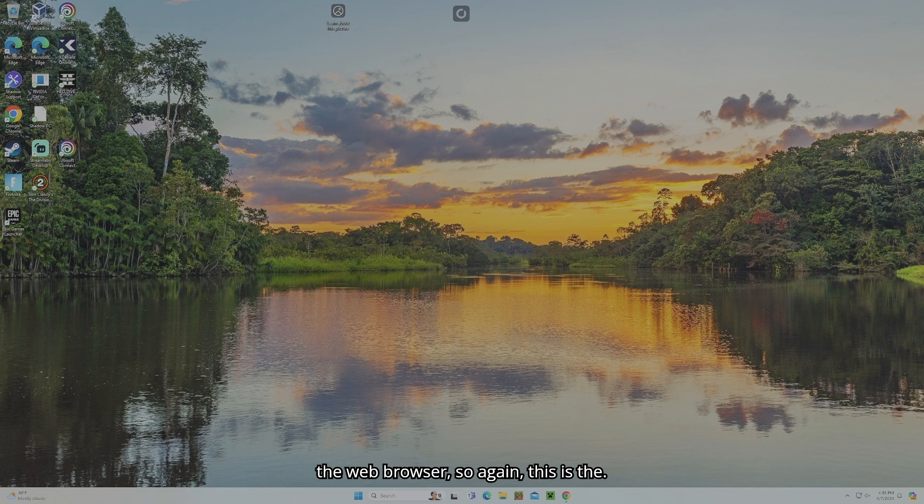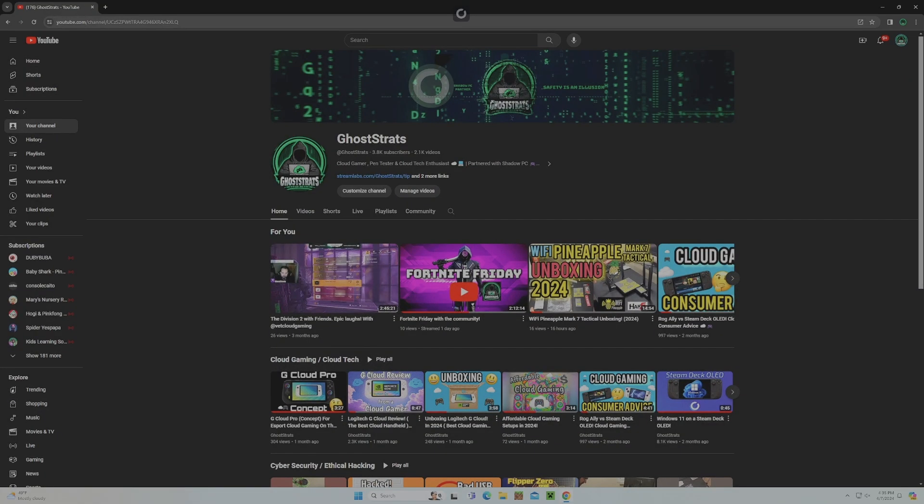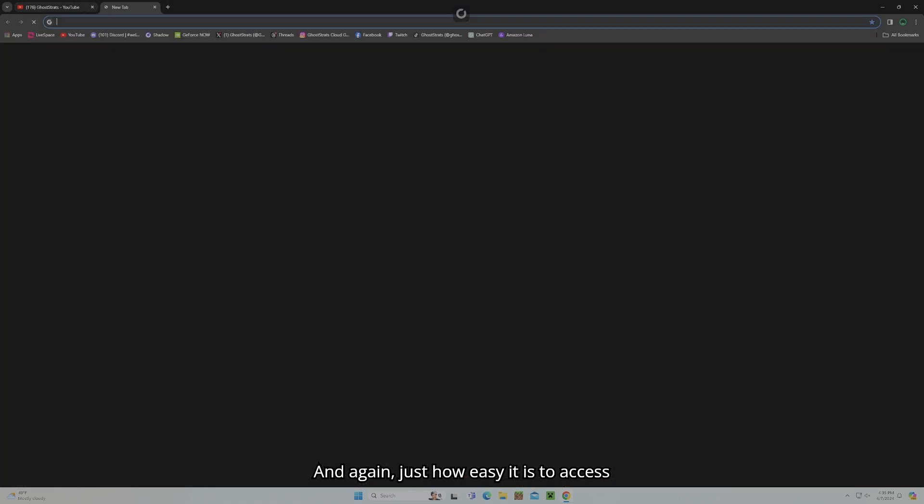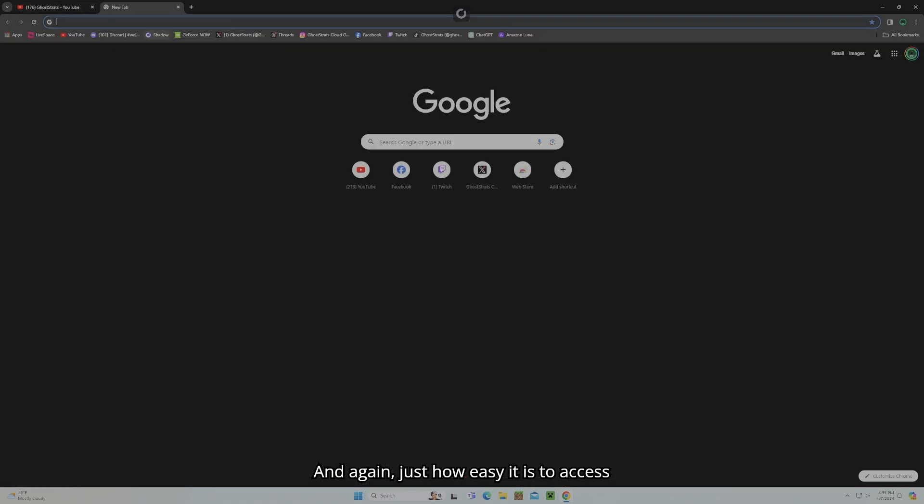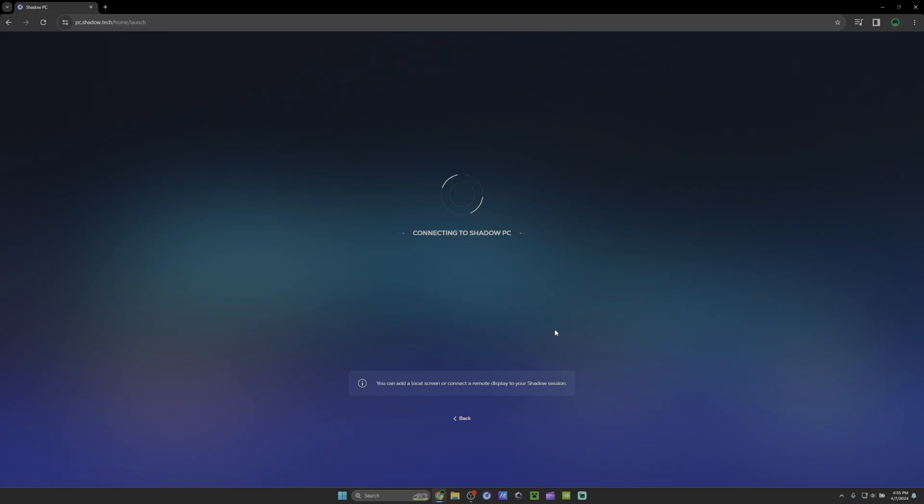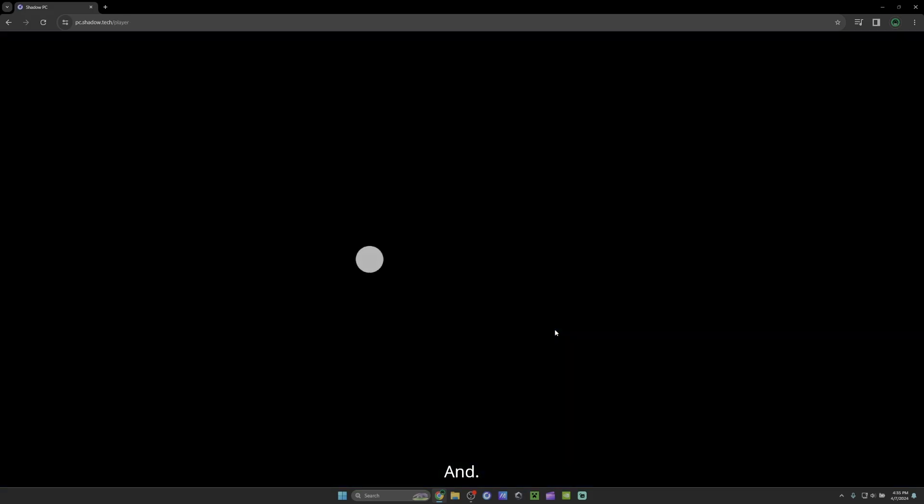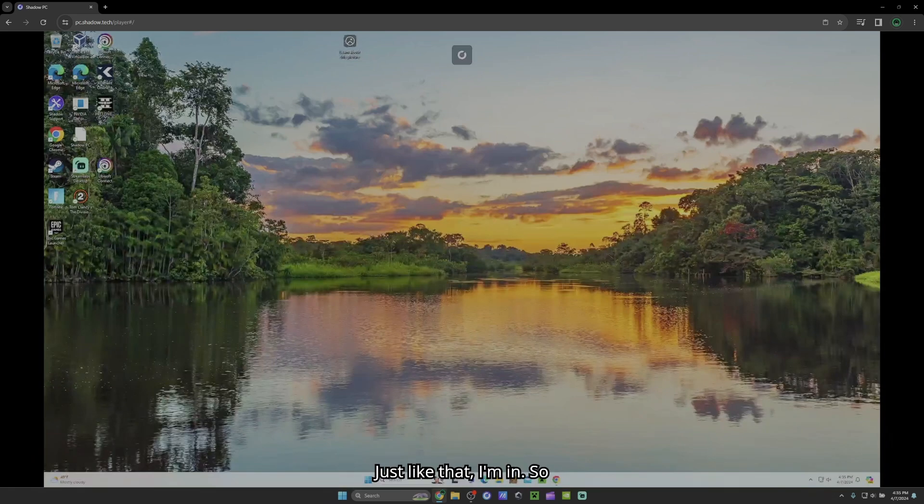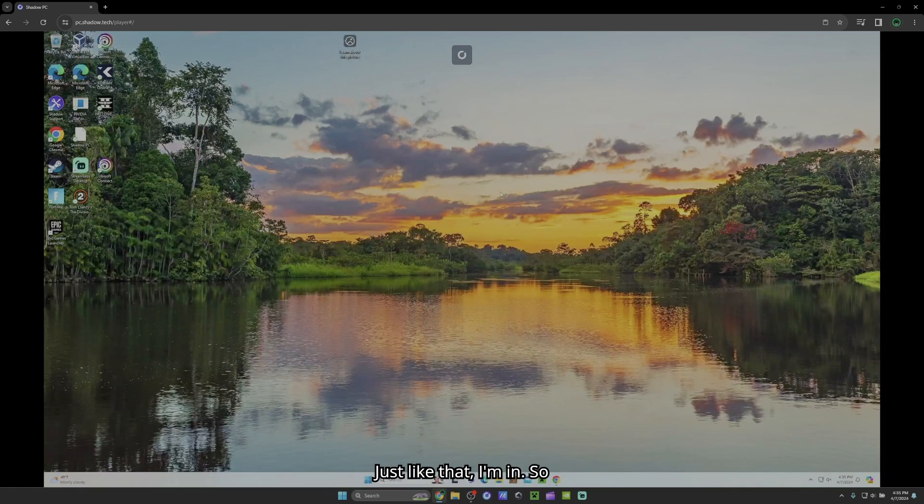So again, this is the desktop version with the application. Again, just how easy it is to access your Shadow PC through the web. Here I am logging into the web. And just like that, I'm in.